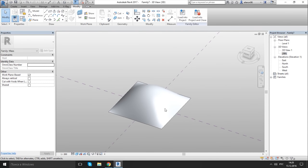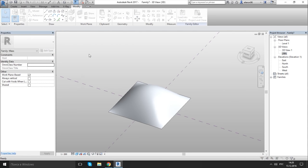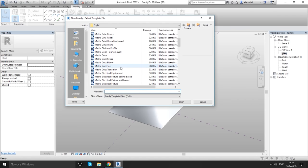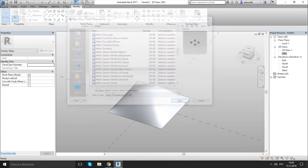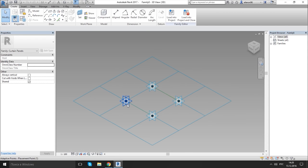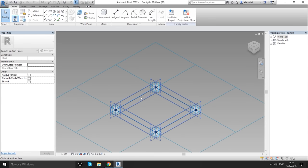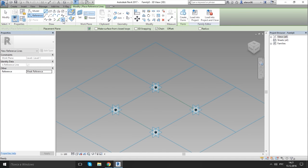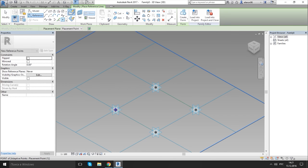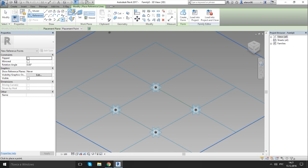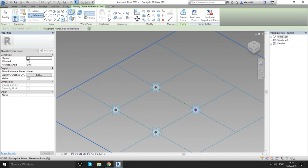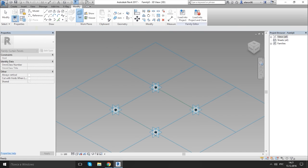Go to new family, choose metric generic model pattern, this one, open. Create four points above these points. How to do that? Reference point, set horizontal line middle, again set horizontal middle, and two times more, done.